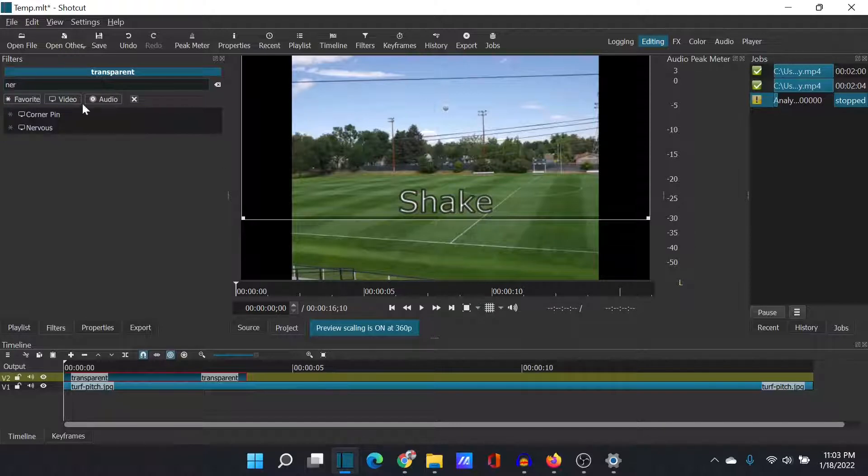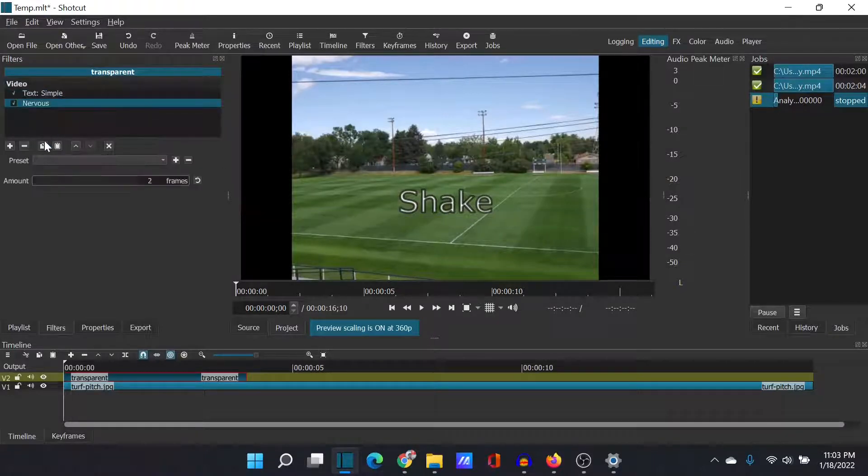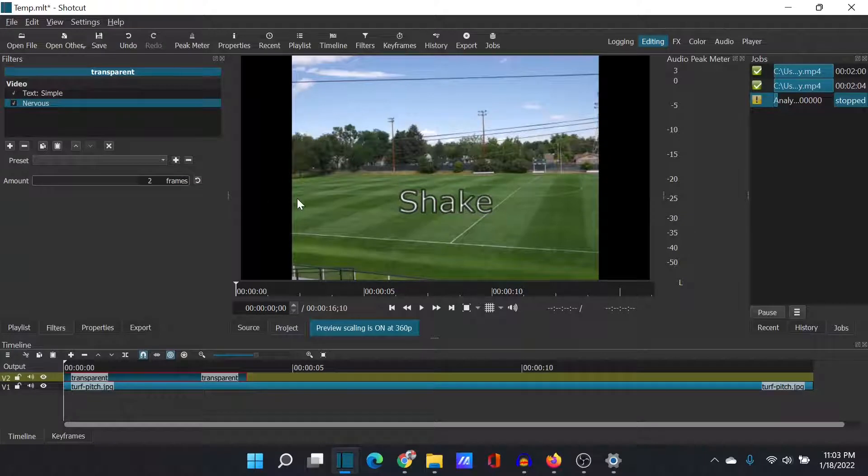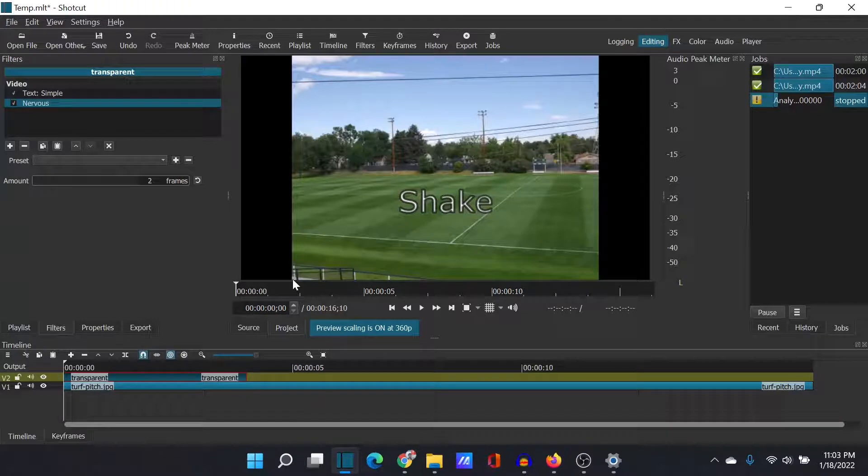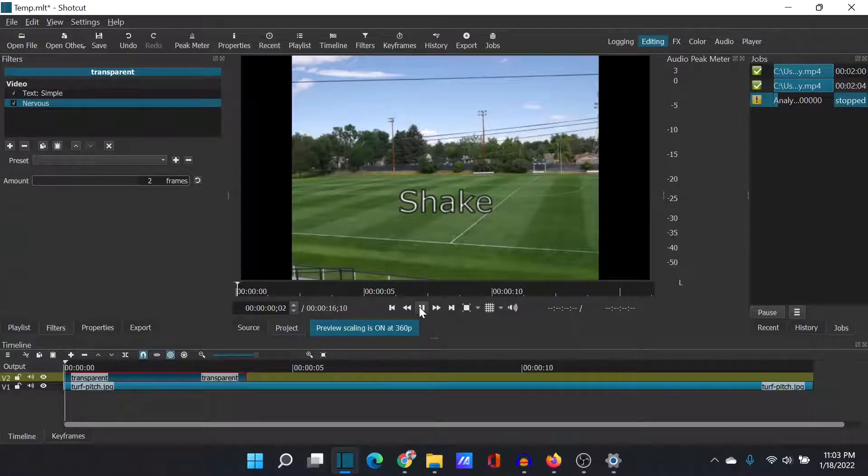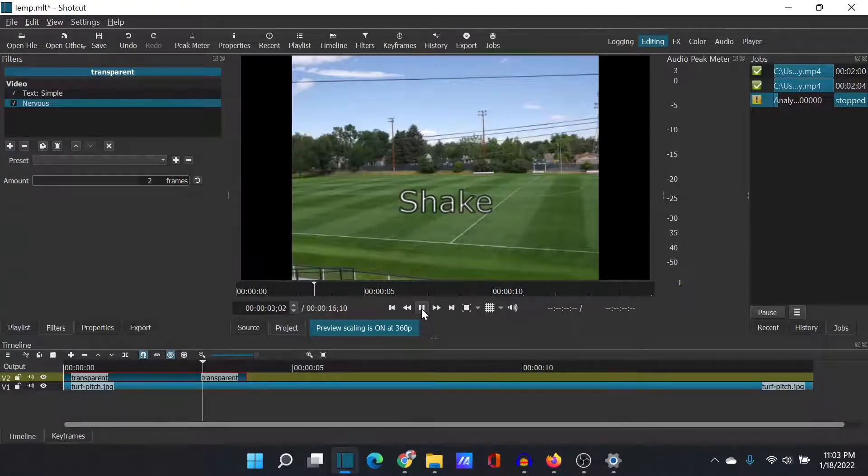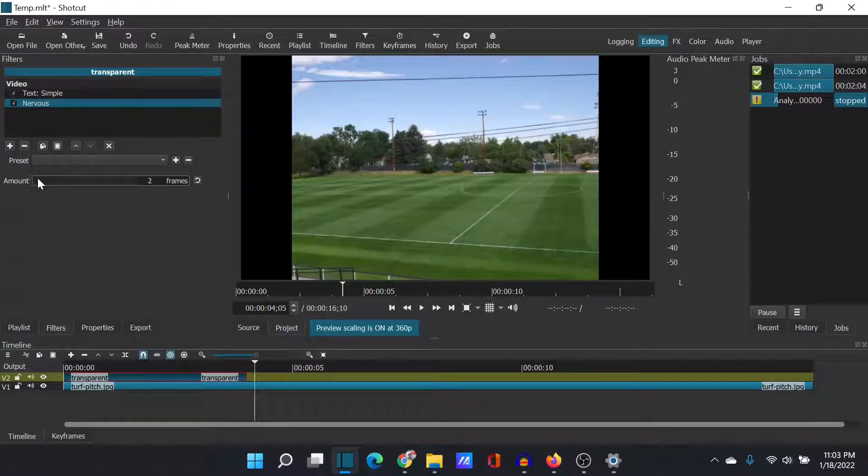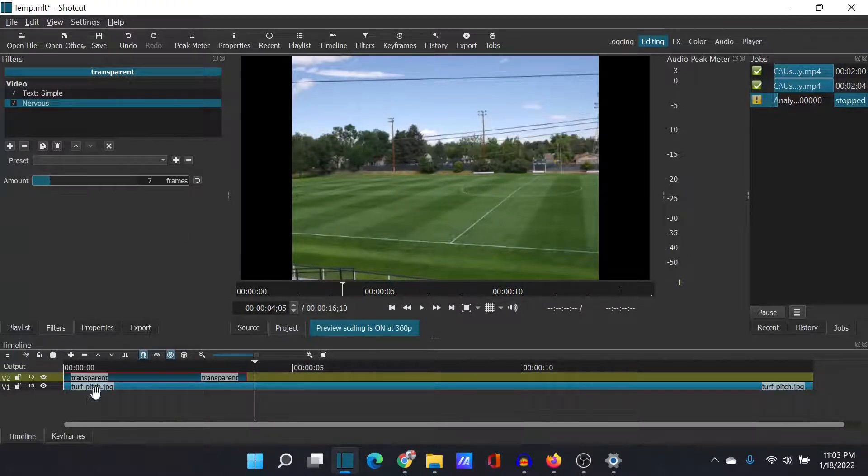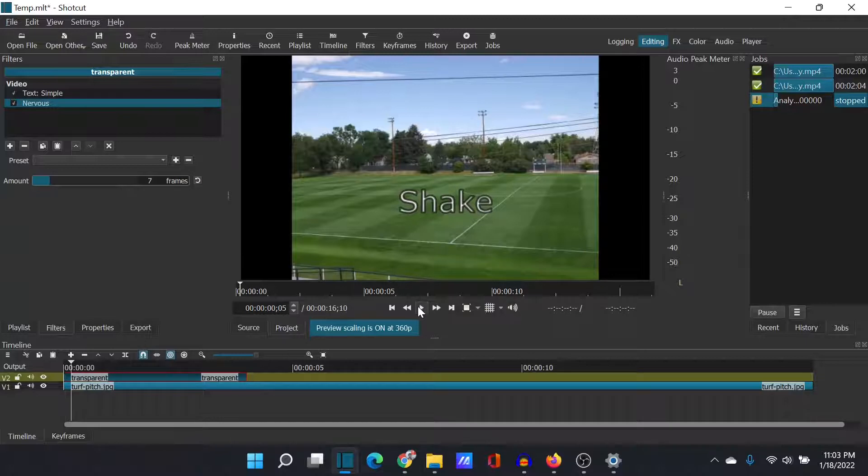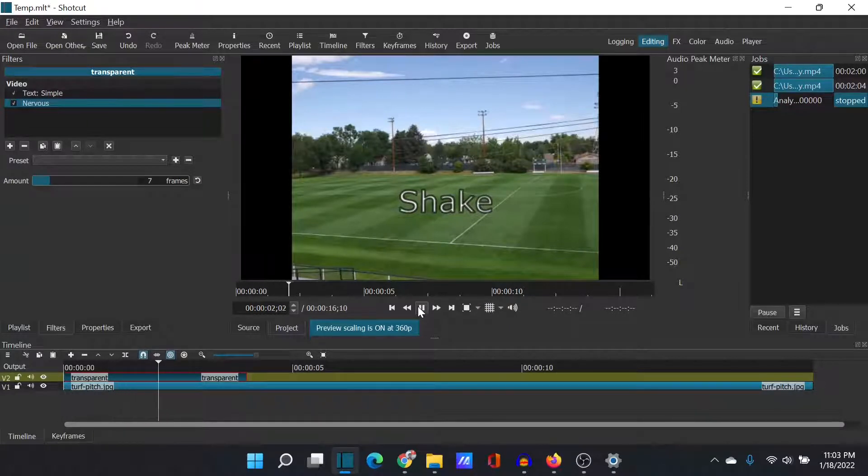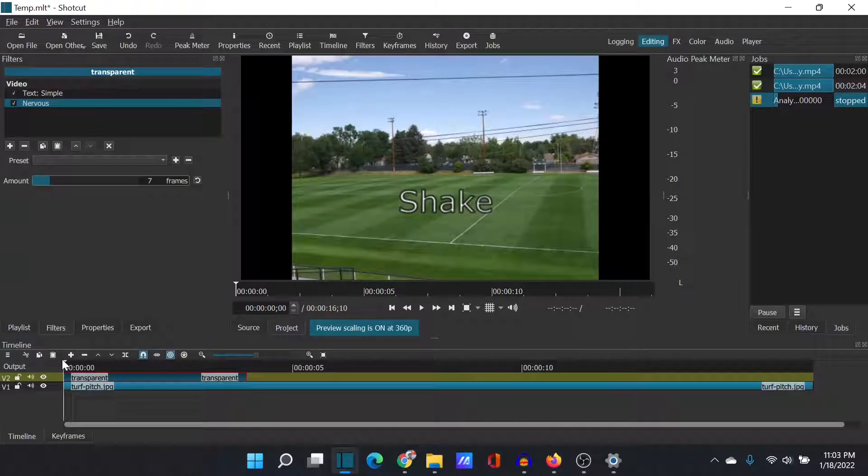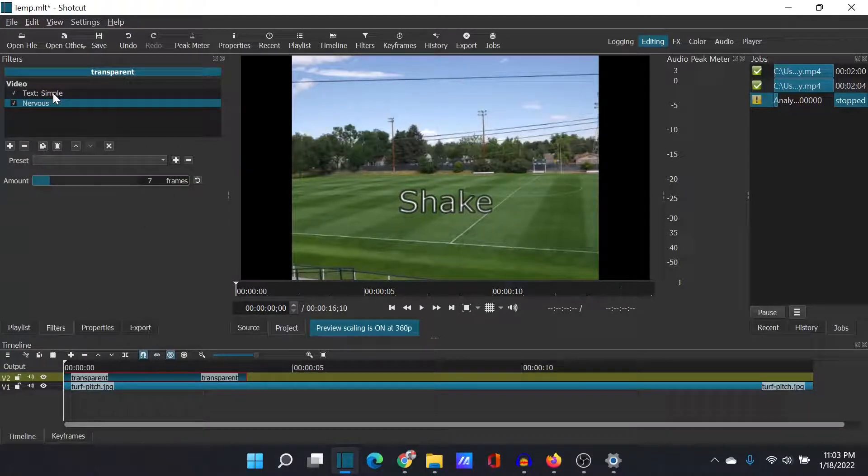I had seen it used on a couple of videos, and it seemed like it kind of did what I wanted. It creates a little bit of a jitter. But if I put it on there and I hit play, as you can see, it doesn't actually do anything here. It doesn't matter how many frames I increase it. If I just put it on transparent text, it doesn't have any impact. The reason it doesn't have any impact is because it's looking for movement.